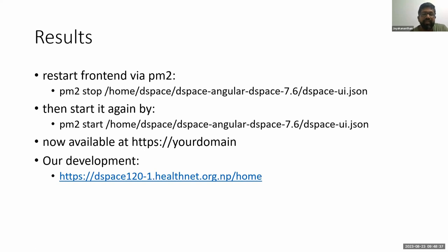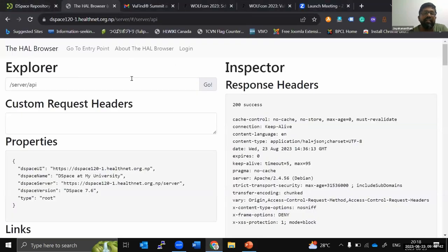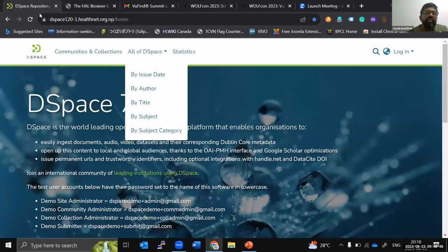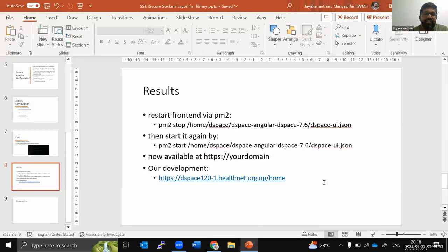I just want to show our development result. You can see the backend has HTTPS enabled here, and the frontend also has HTTPS enabled here. That's it — thank you.